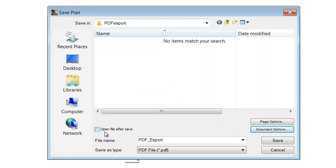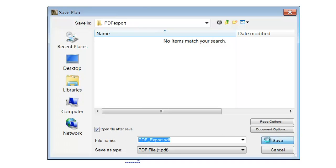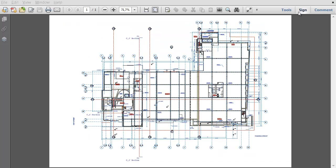Click the Open File after Save checkbox and click the Save button to save the floor plan view to the hard drive. The resulting PDF document opens automatically.